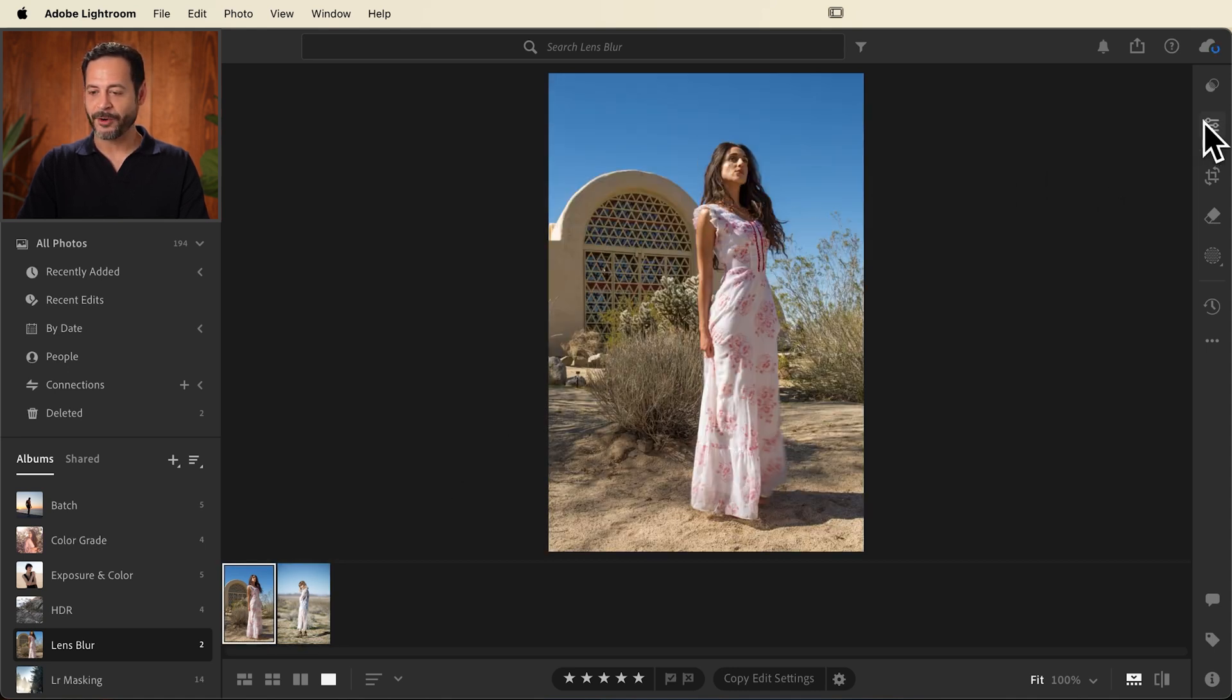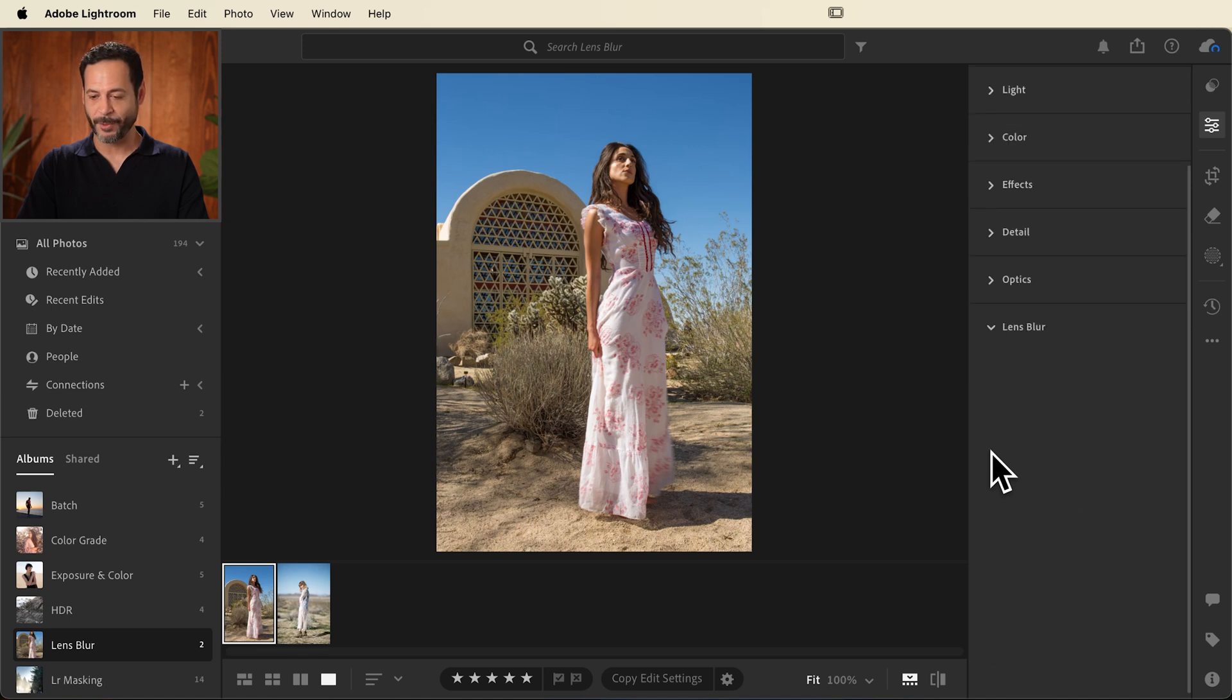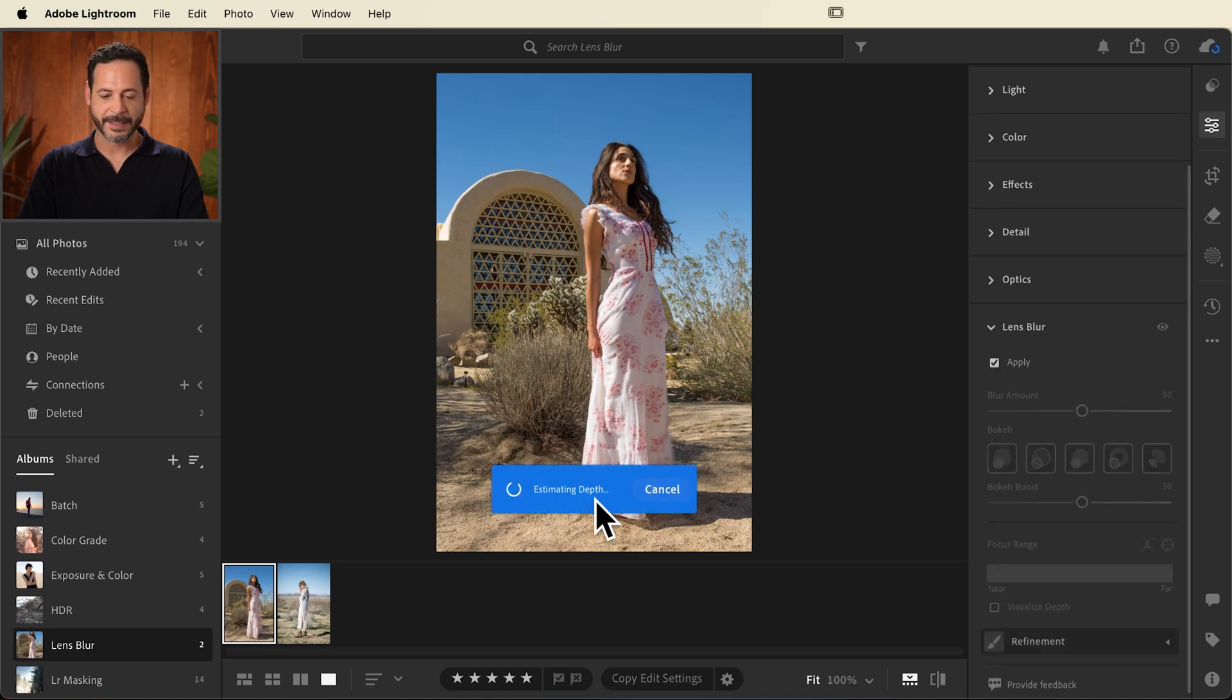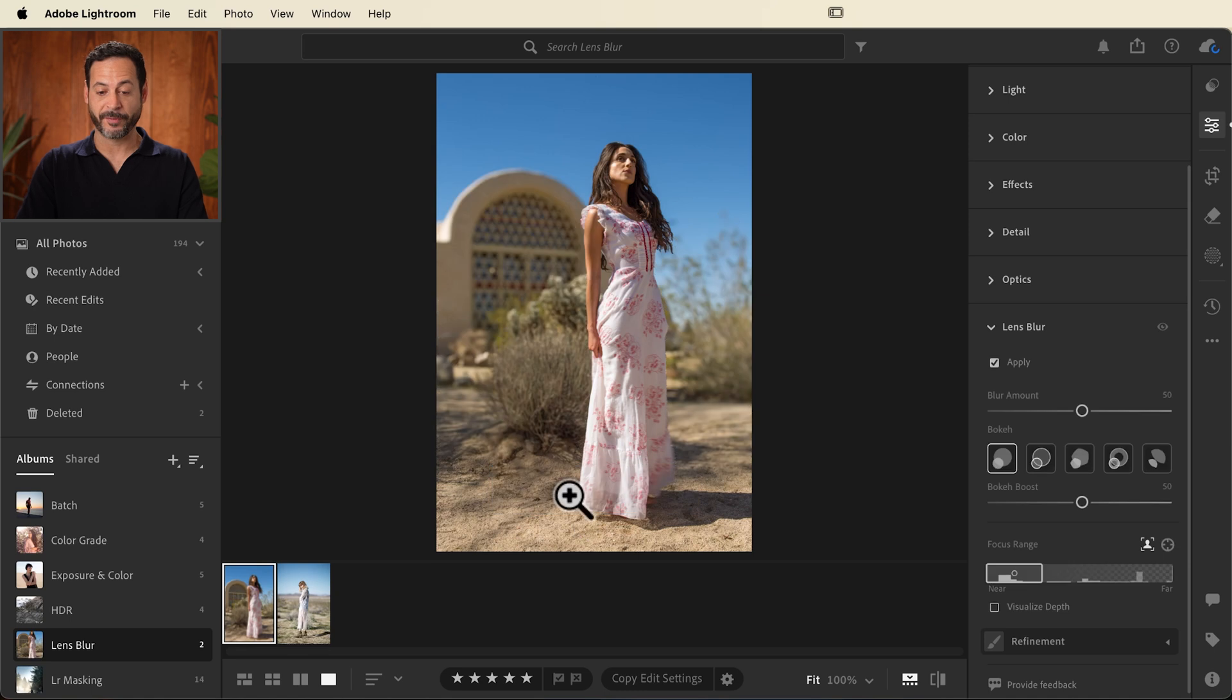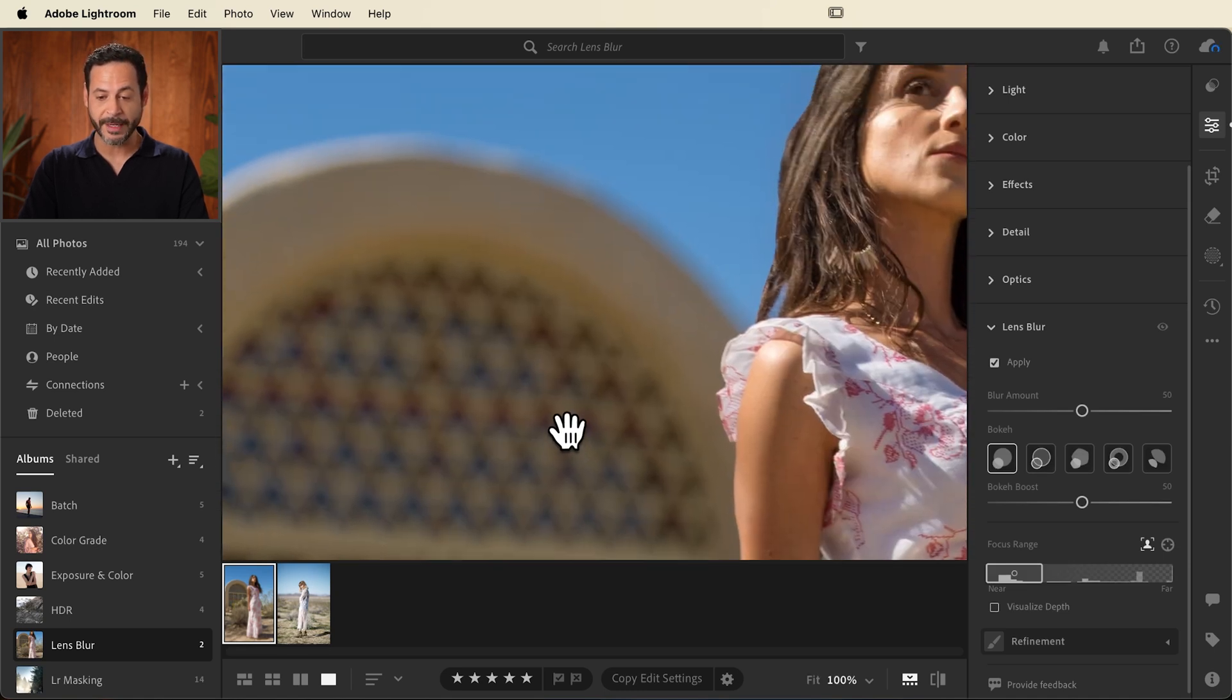We're going to go to our edit tools and then very bottom here, you're going to see lens blur. Let's go ahead and open that up and simply click on apply. It's going to estimate the depth of your photo and automatically apply that lens blur. Look at this already. It's looking great.